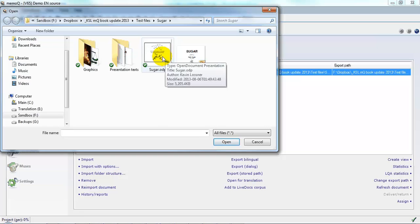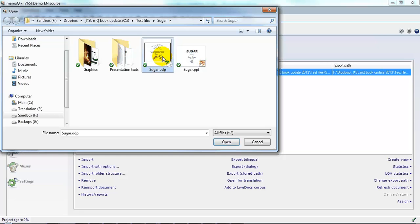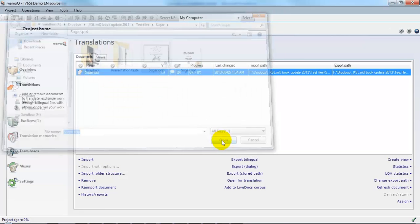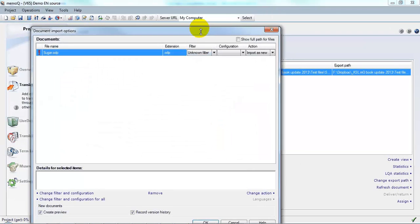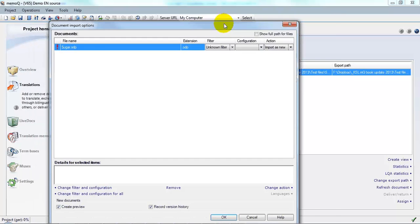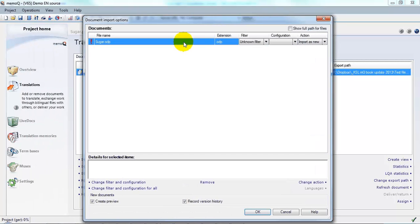This is not among the default file types which are currently recognized by MemoQ in MemoQ 2013 in the current build. And here we see in the import dialog from this icon here that this is an unknown file type.